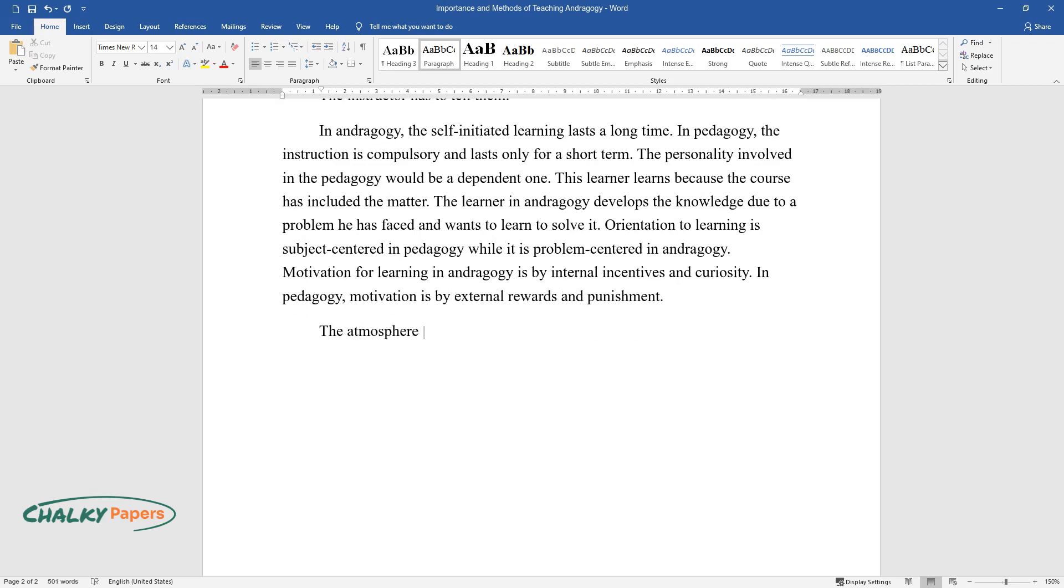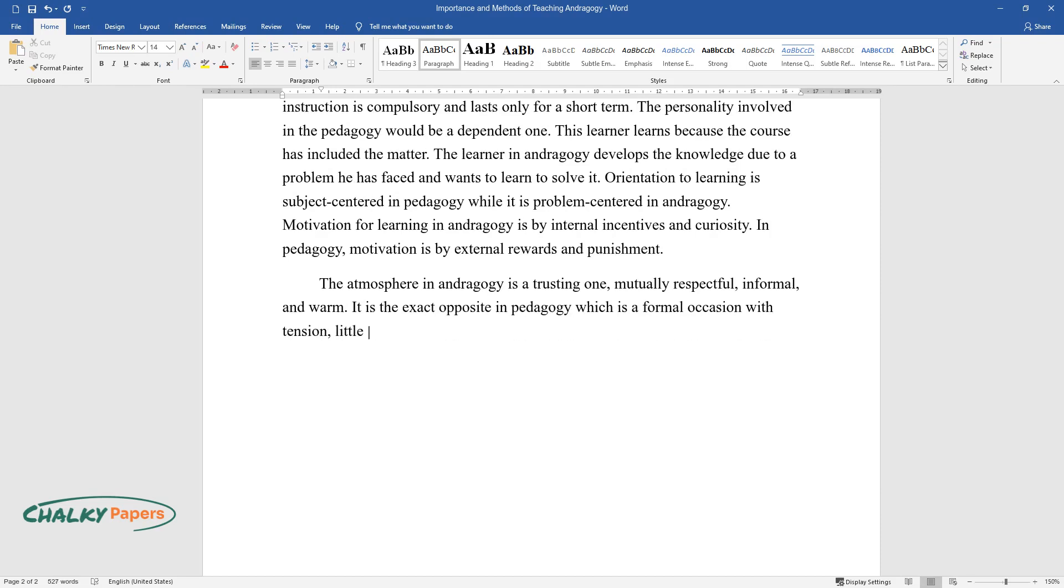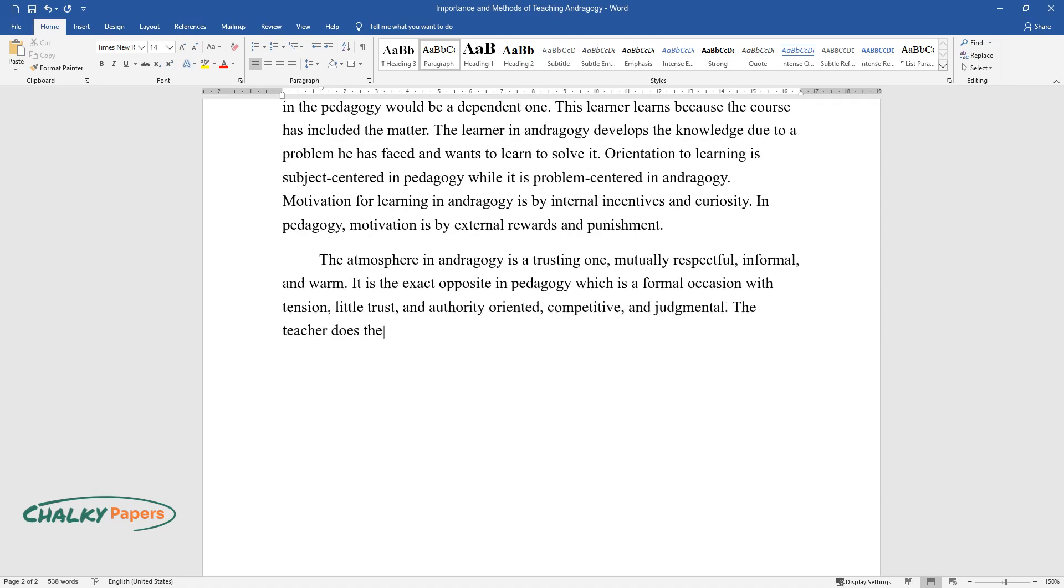The atmosphere in andragogy is a trusting one: mutually respectful, informal, and warm. It is the exact opposite in pedagogy, which is a formal occasion with tension, little trust, and is authority-oriented, competitive, and judgmental. The teacher does the planning in pedagogy.